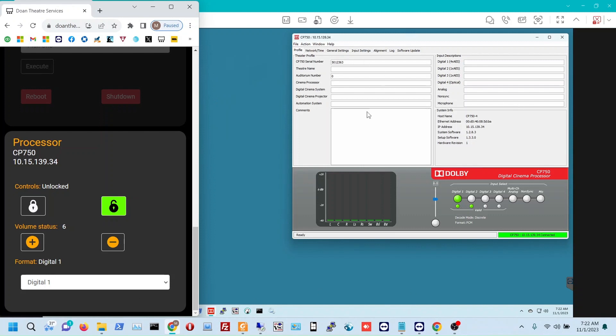And then when we look over here at the theater, the actual Dolby software where we're connected to the same sound processor, you can see that that matches up - the volume 6 and we're in digital 1.